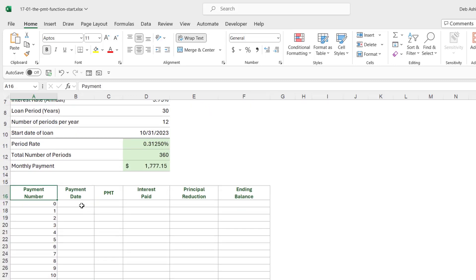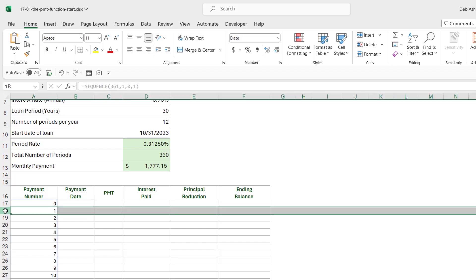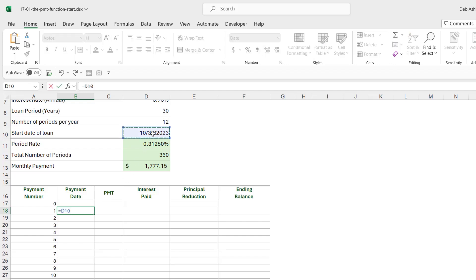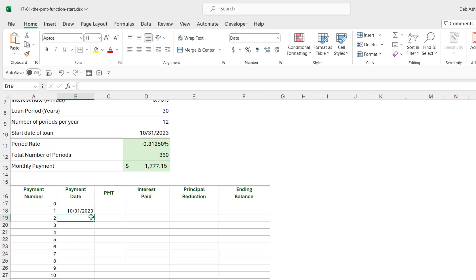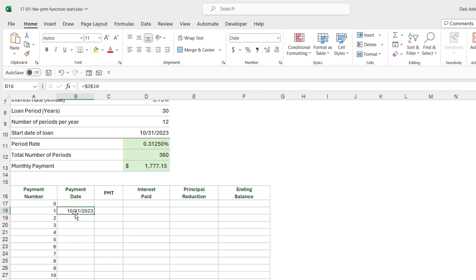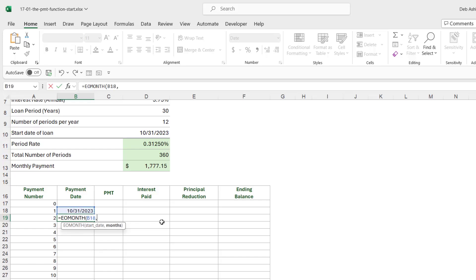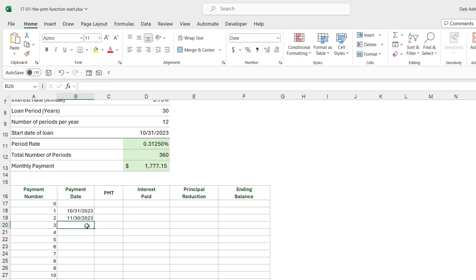Next we add the payment date. The first payment date links to the loan start date in the table above — we press F4 to lock it. However, dragging that formula down just repeats the same date. Instead, we wrap it in the EOMONTH function, which takes the start date and a months argument of 1. This returns the last day of the following month, giving us November 30th — exactly what we need.